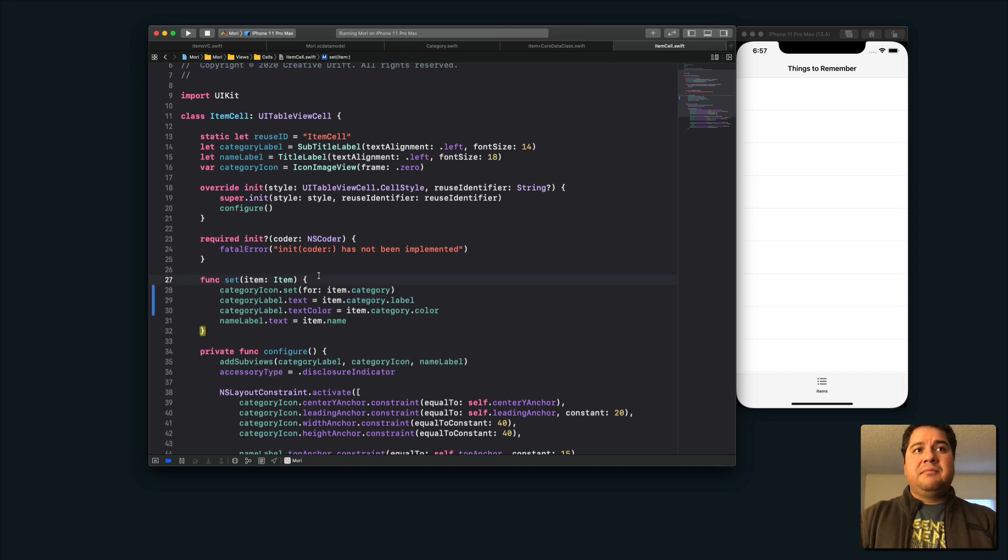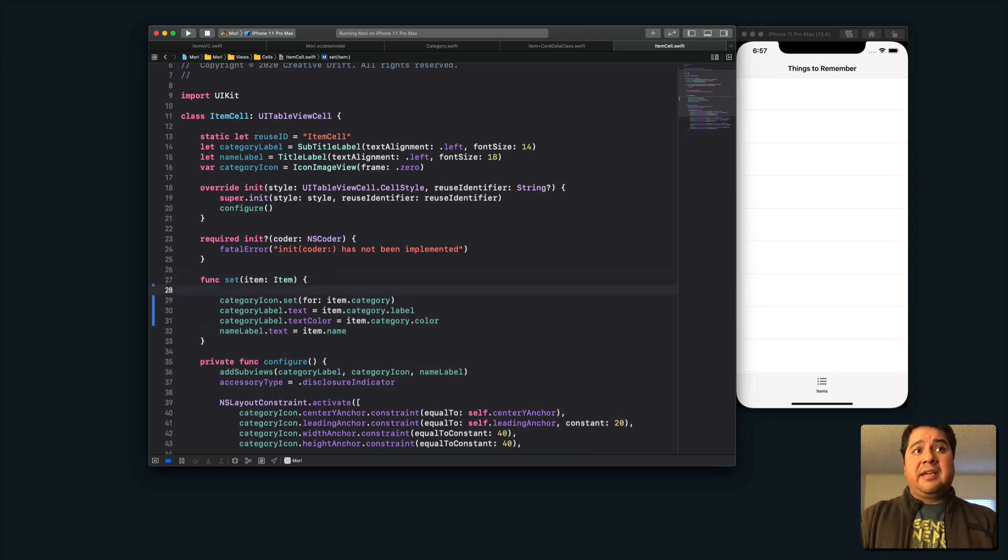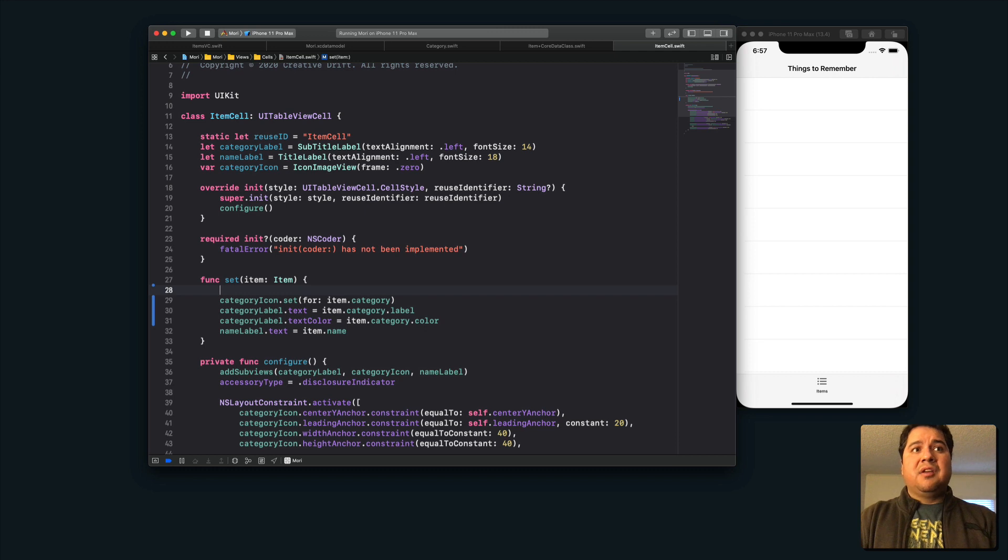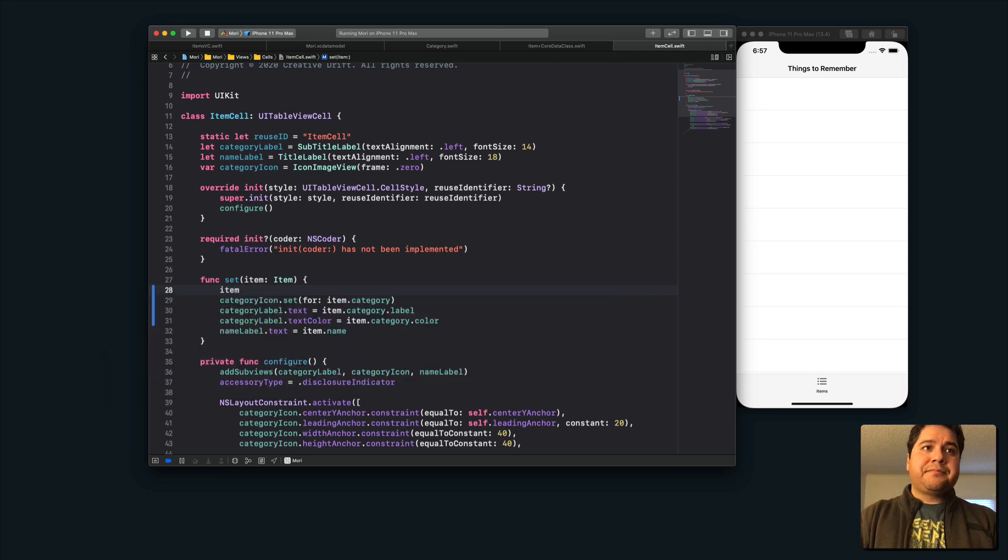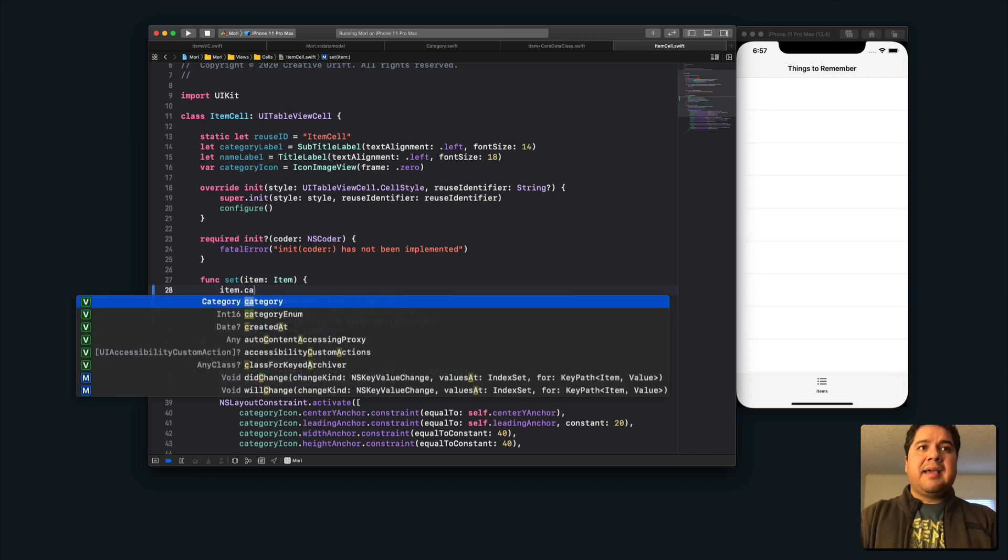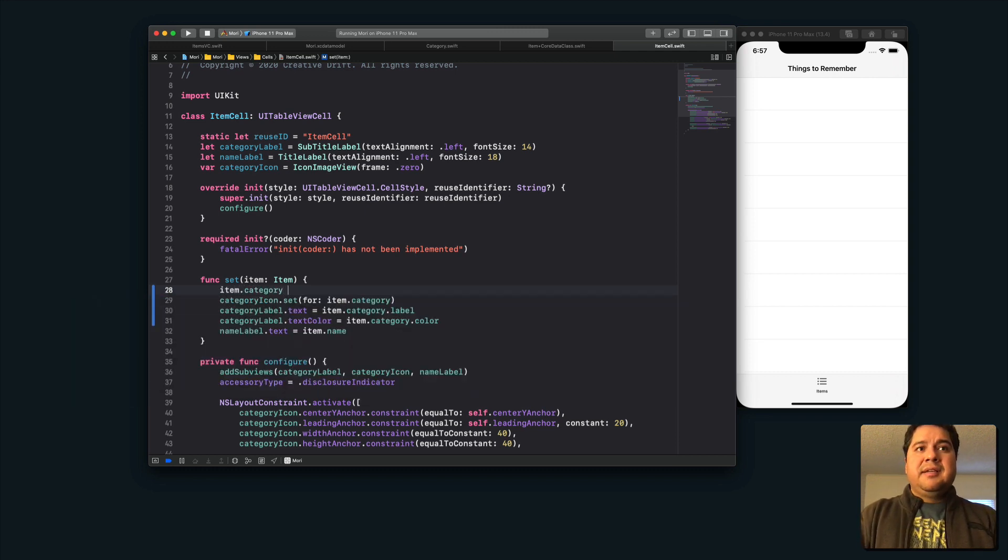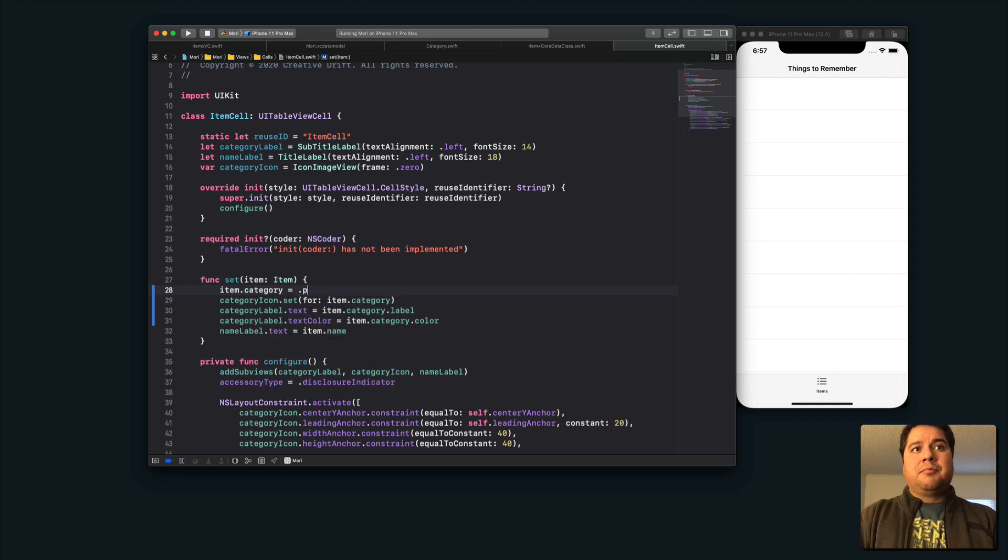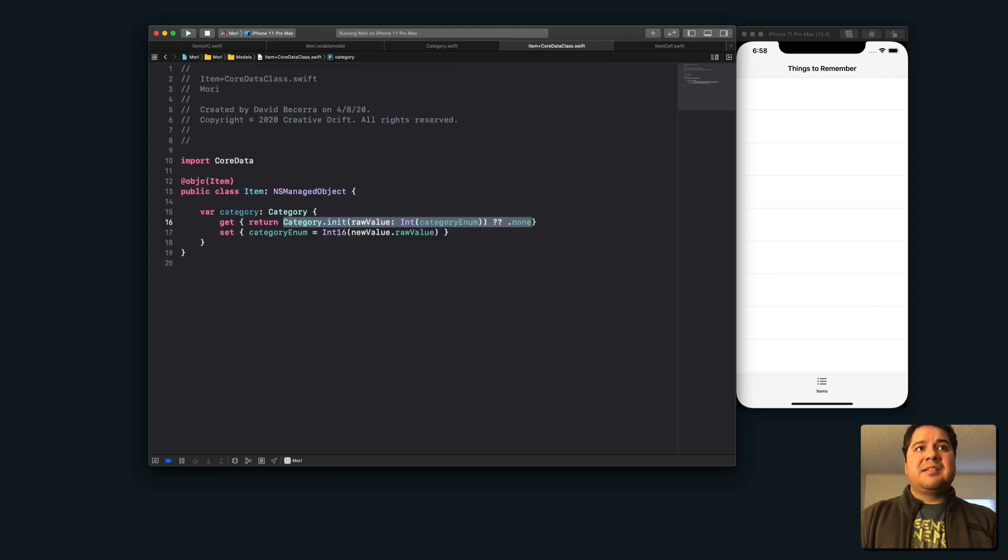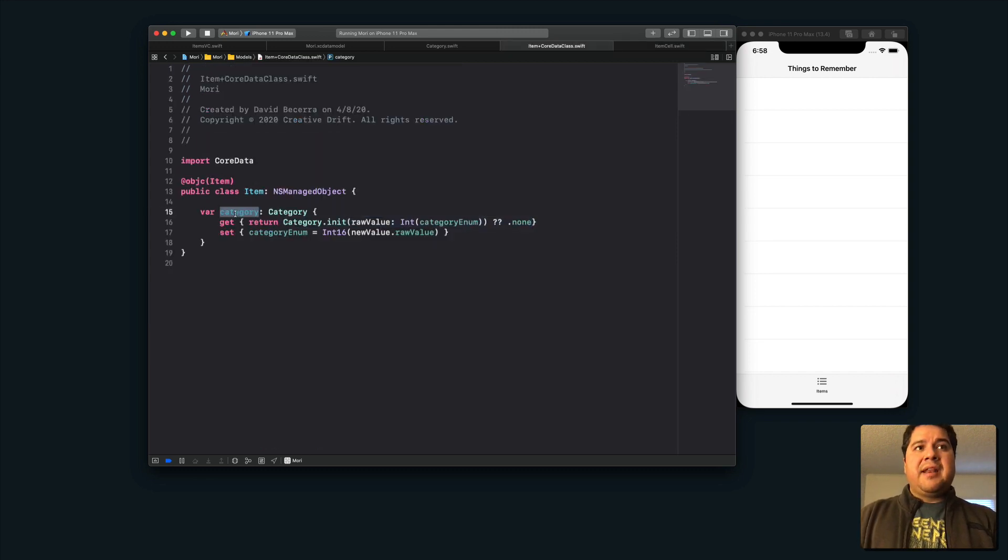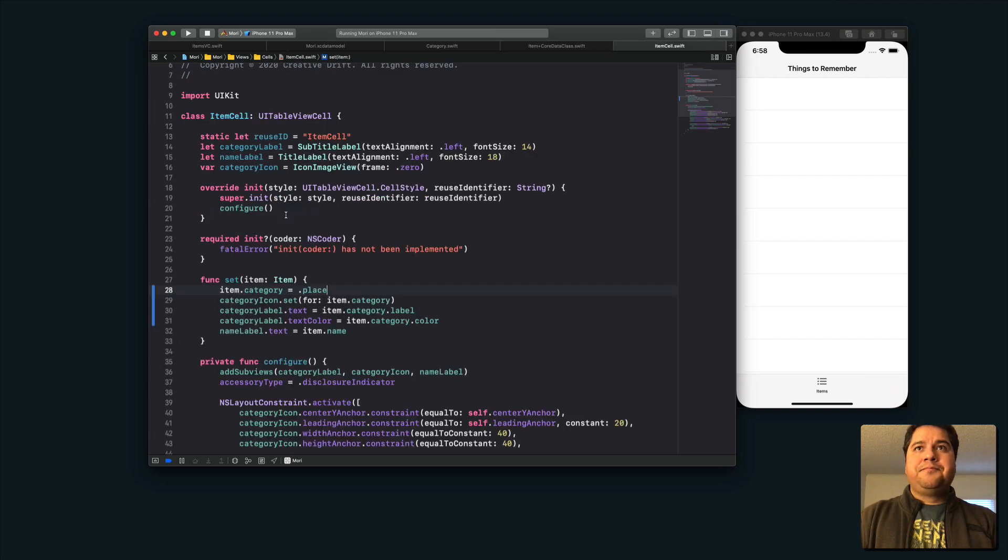I can also set the category on the item. So I can say item category equals, you know, book, or place, whatever it is. And it knows what I'm talking about because I set the type of the category property to the category enum.